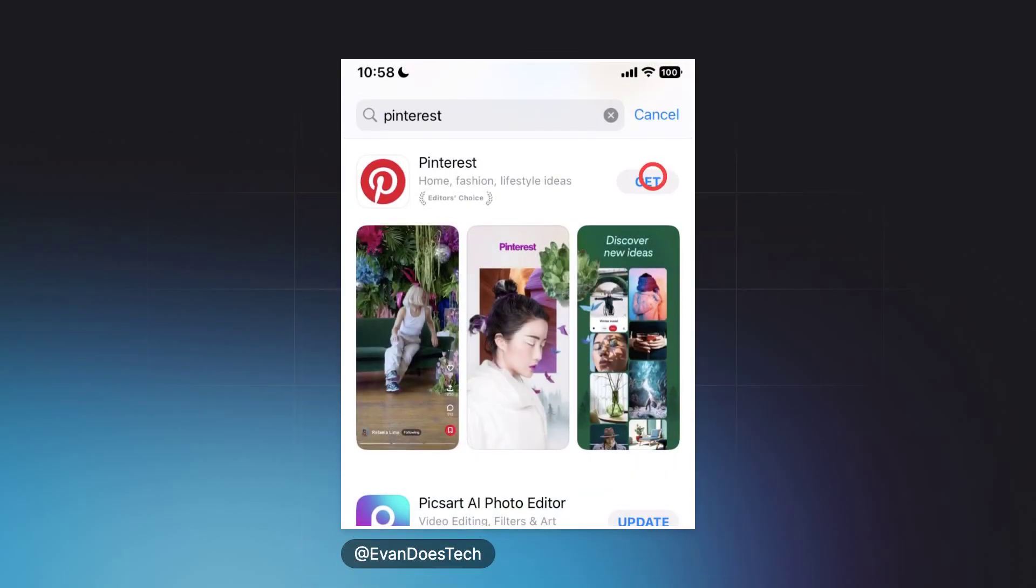Search for Pinterest in the Search bar, then look for the Pinterest app. After you find the Pinterest app in the search results, tap on the Get button.